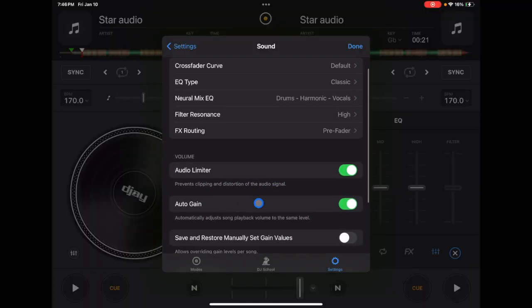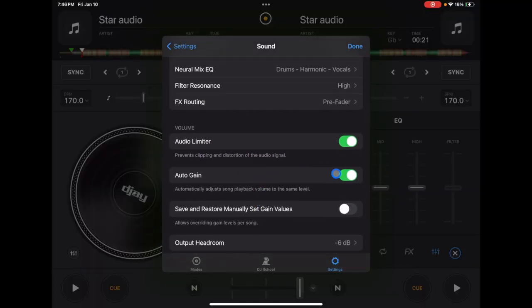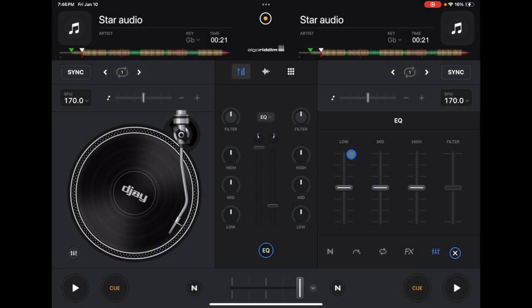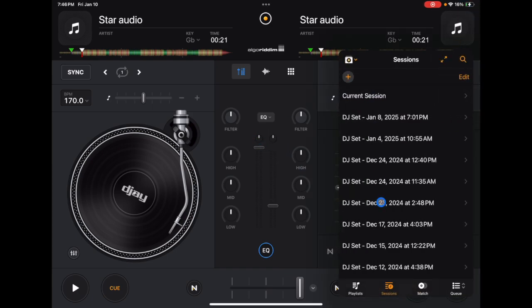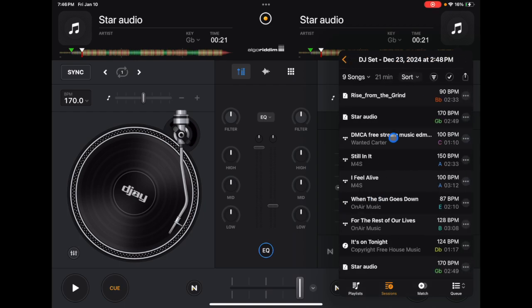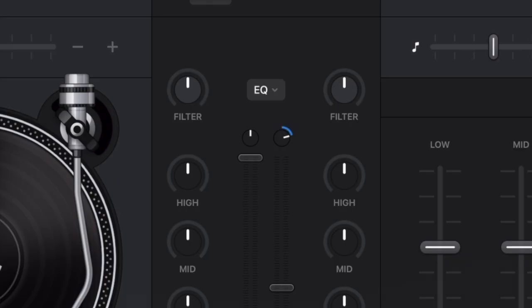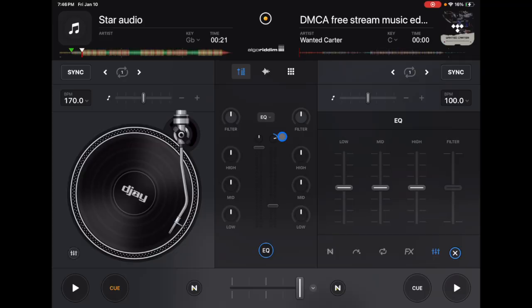And that is auto gain. So with auto gain on, I'm just going to set these gains back to the original. When you load up a song, it automatically adjusts the gain for us so that we have consistent volume levels and we don't have to mess around with these gain controls.